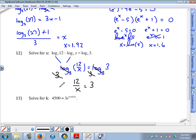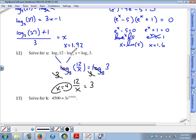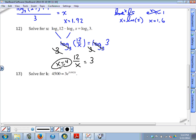Now we have 12 divided by x equals 3. Think it through: 12 divided by what number equals 3? The answer is 4. Whenever you're solving a logarithmic equation, always double-check — you can't take the logarithm of negative values. If you plug 4 into any of the logarithms here you'd be fine; you wouldn't be taking the logarithm of a negative number.